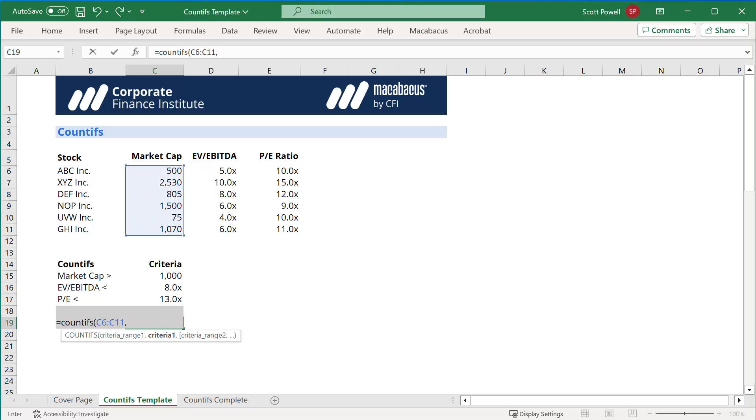Now here's the little trick. We want to say, we want to look at stocks that are greater than a market cap of a billion. We have to put a quotation around the greater sign and then combine it or concatenate it with the ampersand so that we can link it to the cell C15.